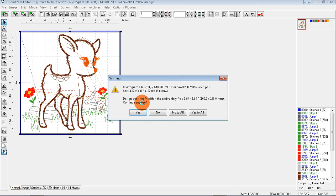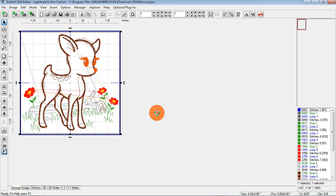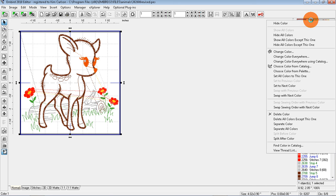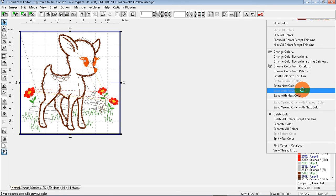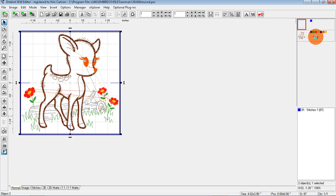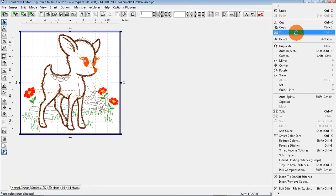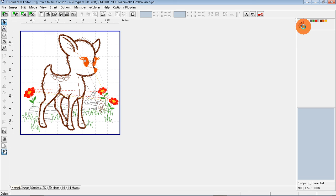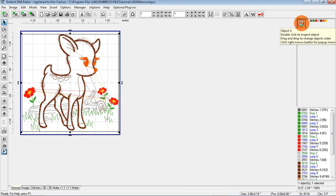Okay, so what we're going to need to do is make some changes here. One of the questions is Continue Anyway. I'm going to say No because I don't want to save it that way. I'm going to right click on that first blue color which is the basting stitch and I'm going to Separate Color. It's selected, so I'm going to right click Delete, and I'm going to start over.